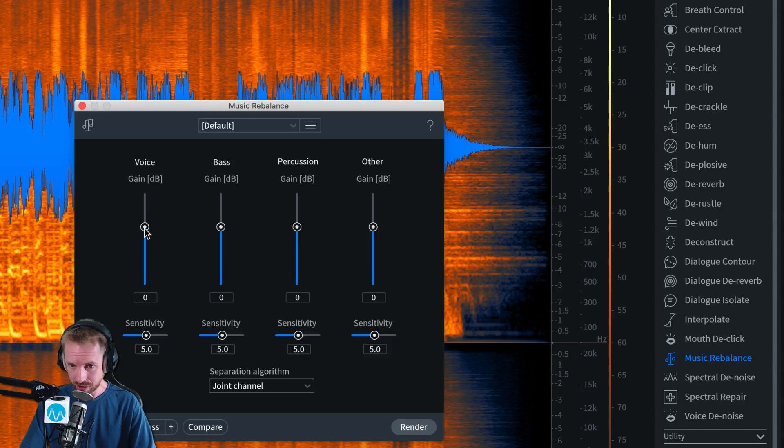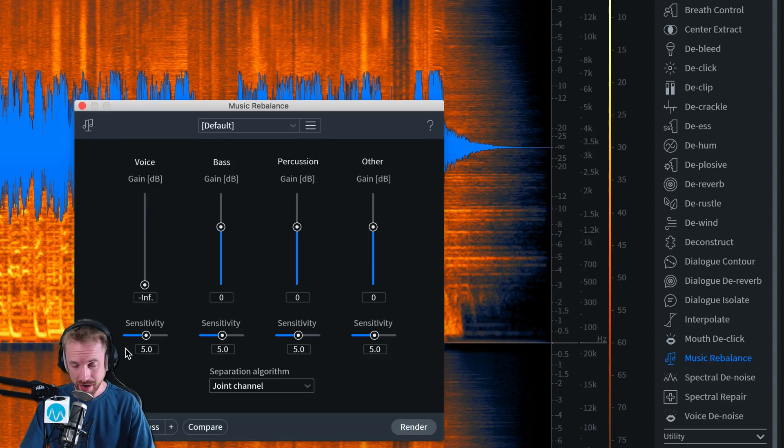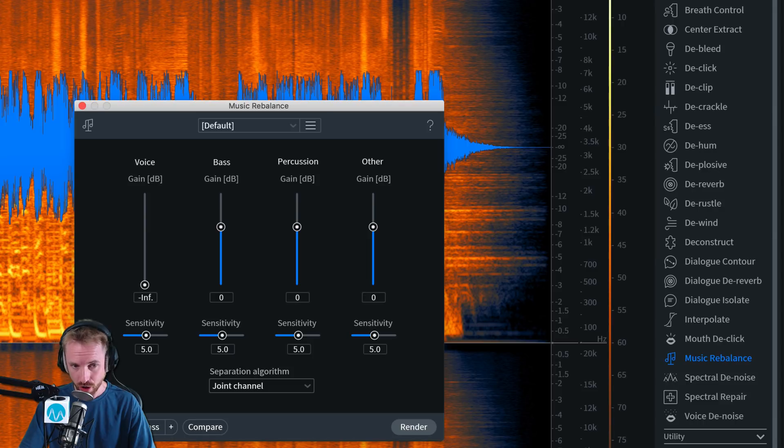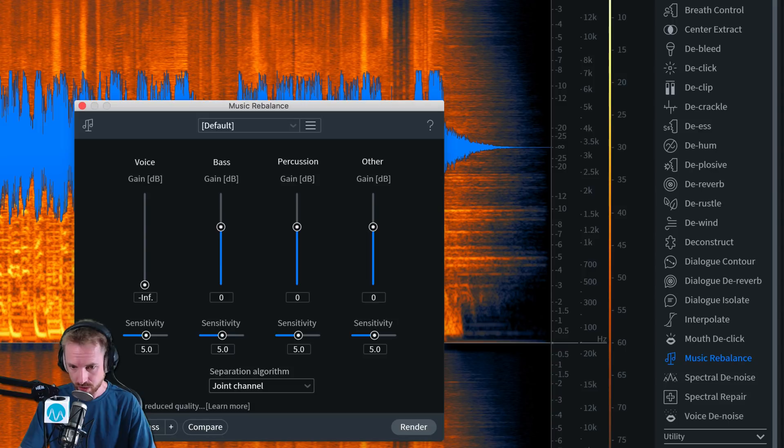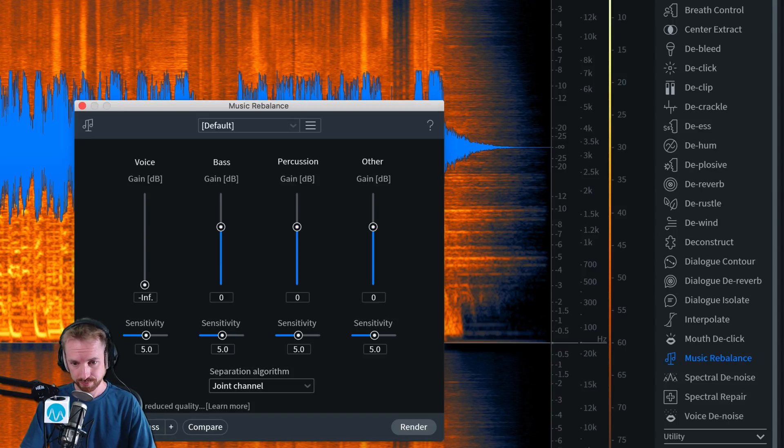So all I need to do is duck the voice fader, and essentially, my voice is completely gone. If I click back to the start, just before the vocals come in, I can do a low-quality preview. Let's listen. Wow. That's not bad at all.